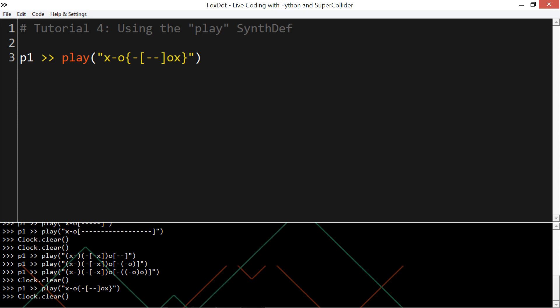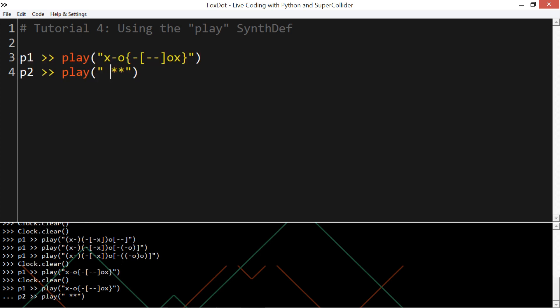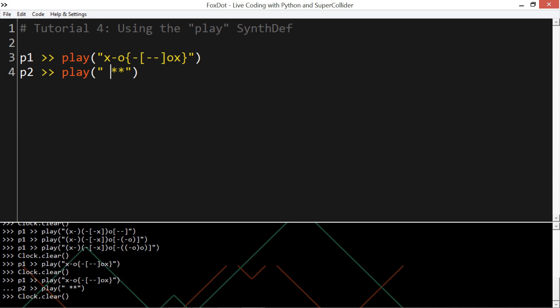If you want to play multiple patterns at once, we can either create a new, using another player object, and just give it another pattern. Or we can layer patterns together.